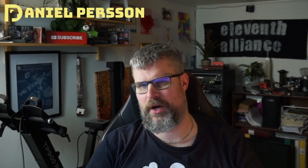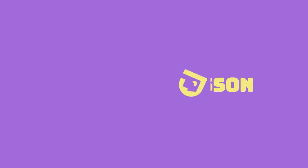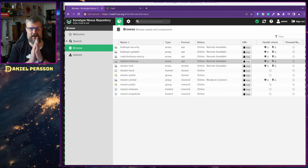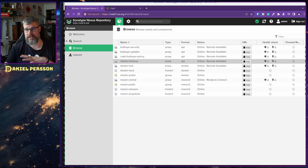Hello explorers and welcome to another video. Today we're going to talk a little bit more about Sonatype Nexus Repository and how to cache things in it — specifically apt and Docker. Let's switch over to my screen.